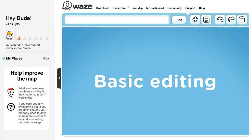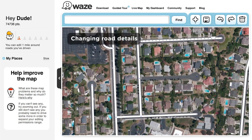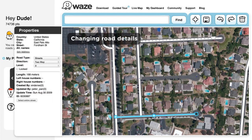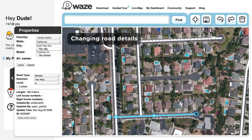Basic Editing Options. To change road details or driving directions, first select the segment and then look at its properties in the left panel. Edit the relevant properties, such as name of the road or driving direction, and then save your work.